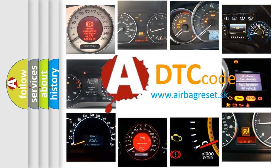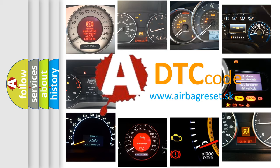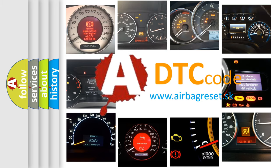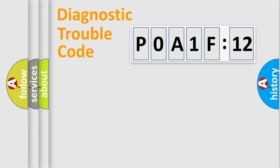What does P0A1F:12 mean, or how to correct this fault? Today we will find answers to these questions together. Let's do this.